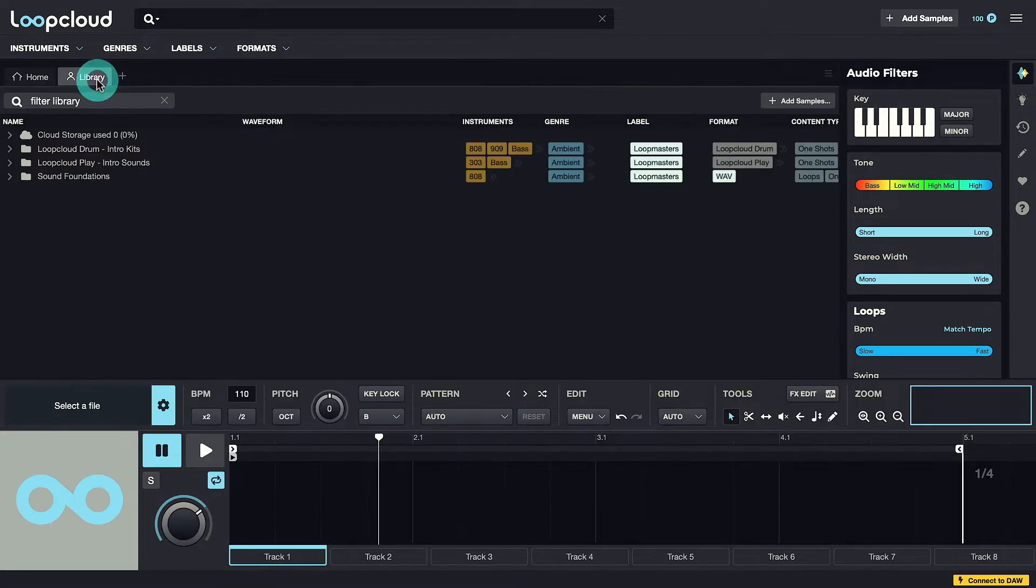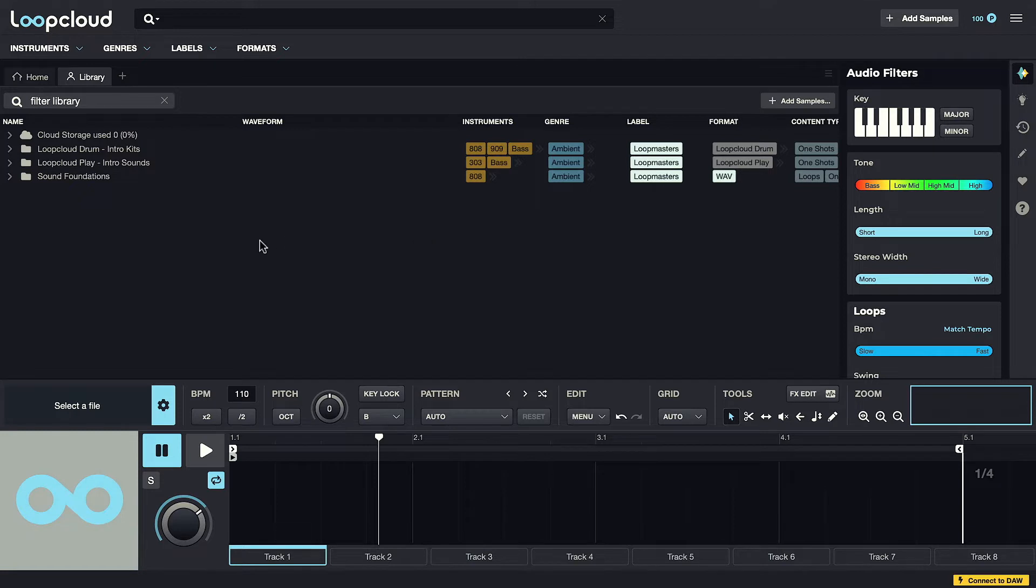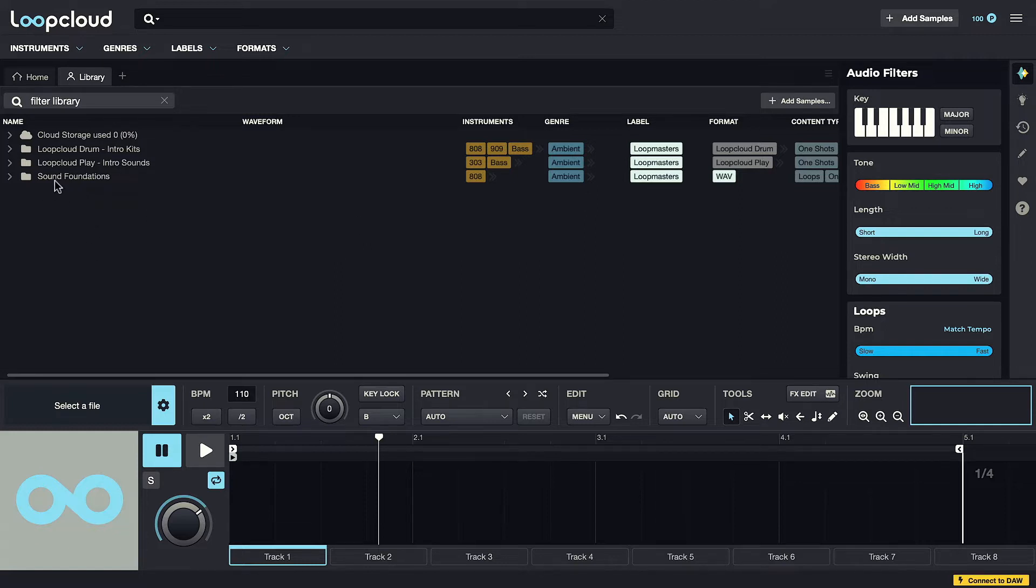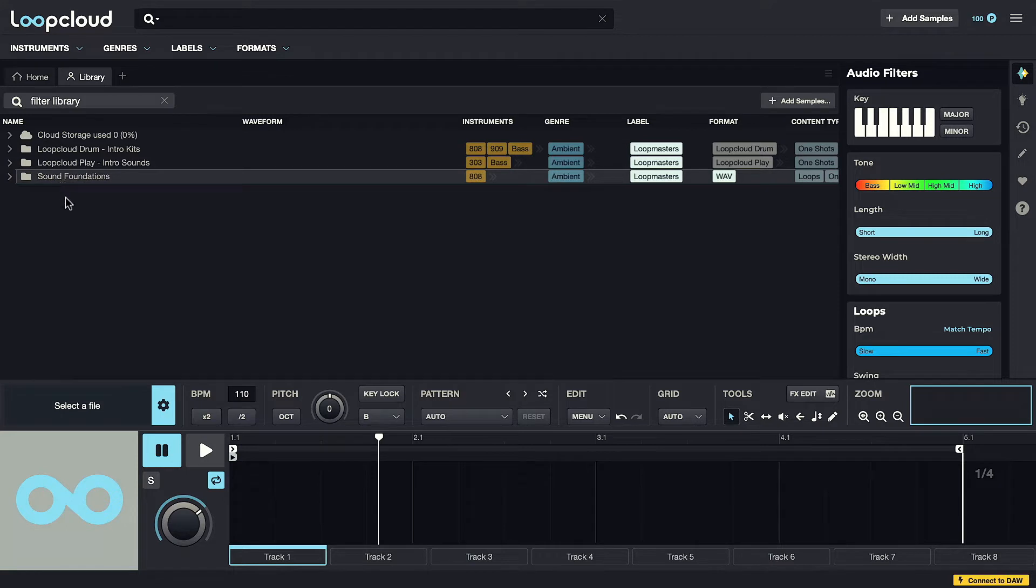Clicking on the Library tab switches to displaying your own personal collection. The contents here will vary depending on whether you have any sample packs from the Loopmasters site, as they would show underneath here. But if not, you'll still see the free Sound Foundations pack, which is a gigabyte collection of samples to get you started.